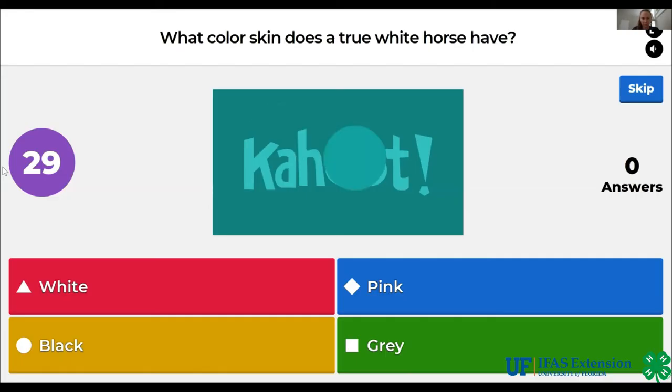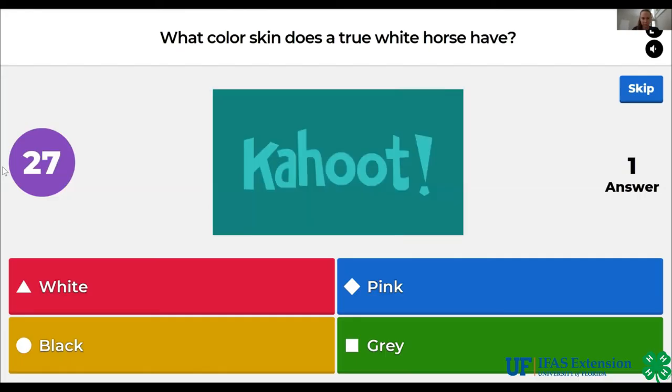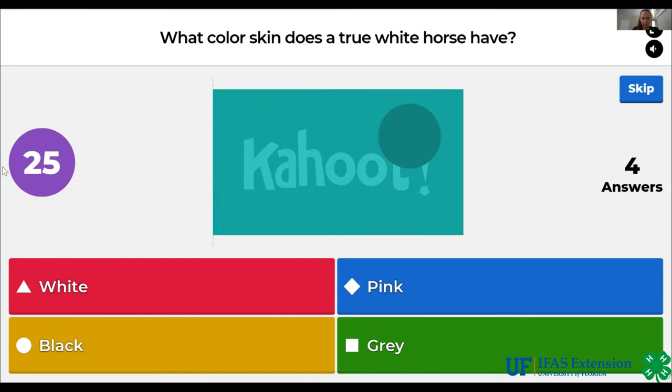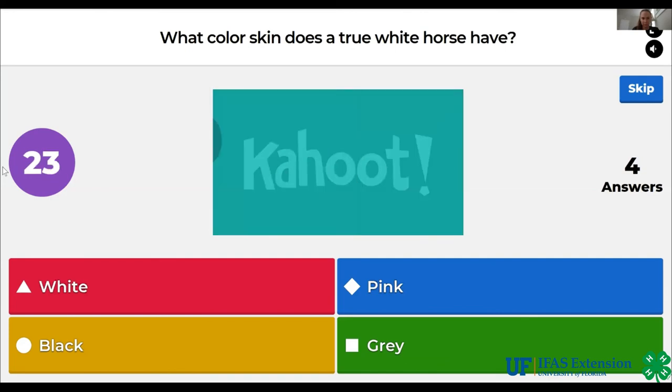What color skin does a true white horse have? White, pink, black, gray. The answer is pink.